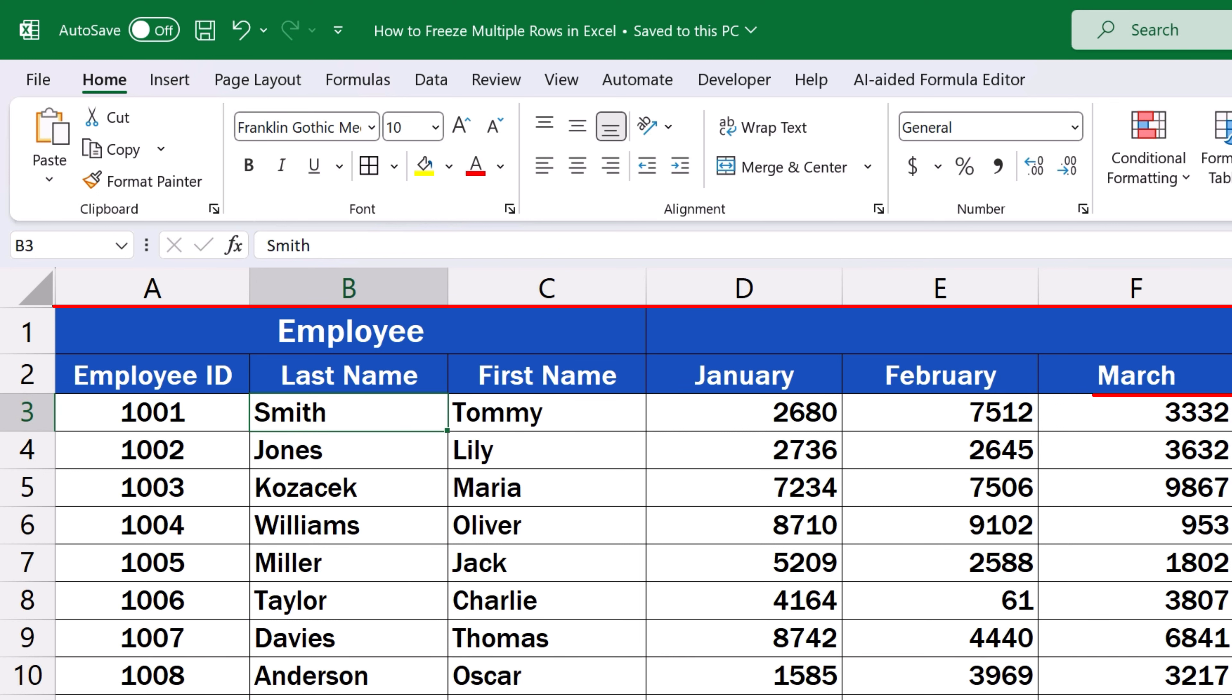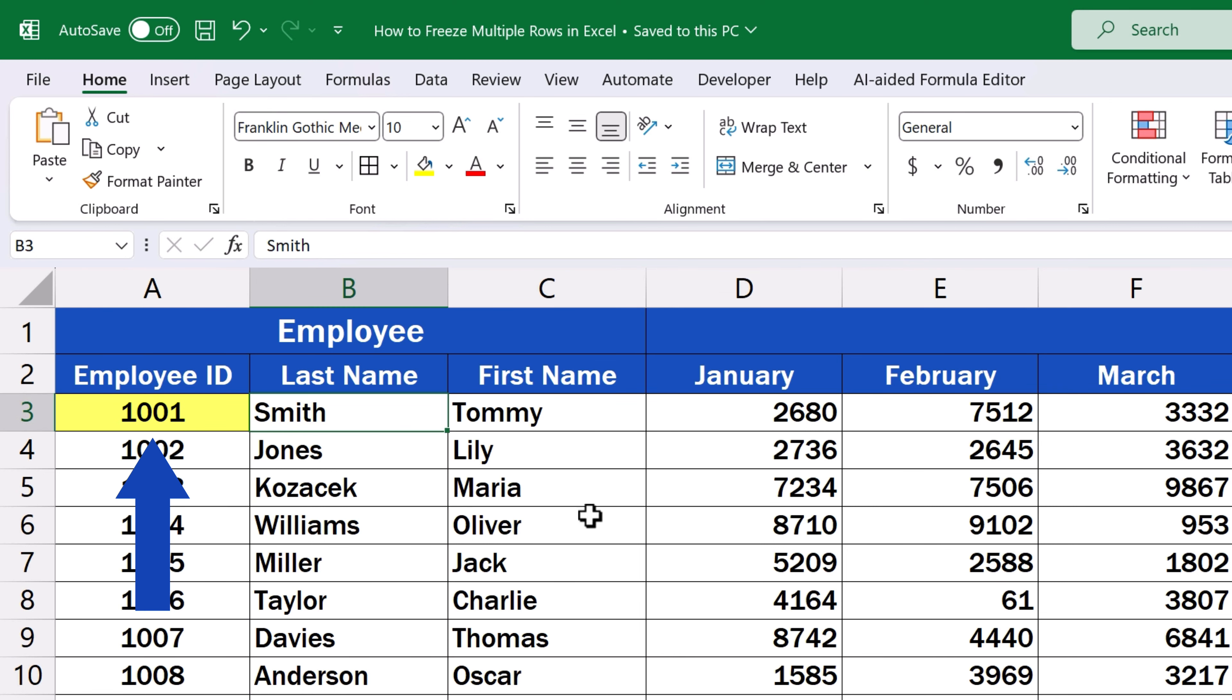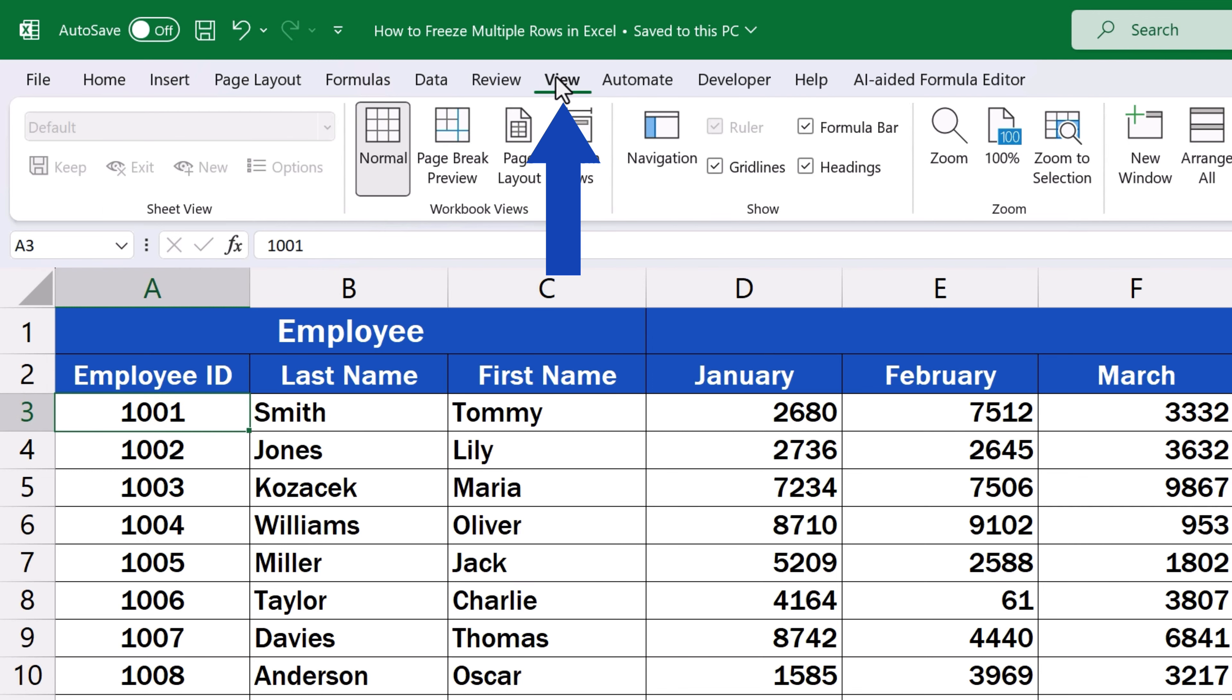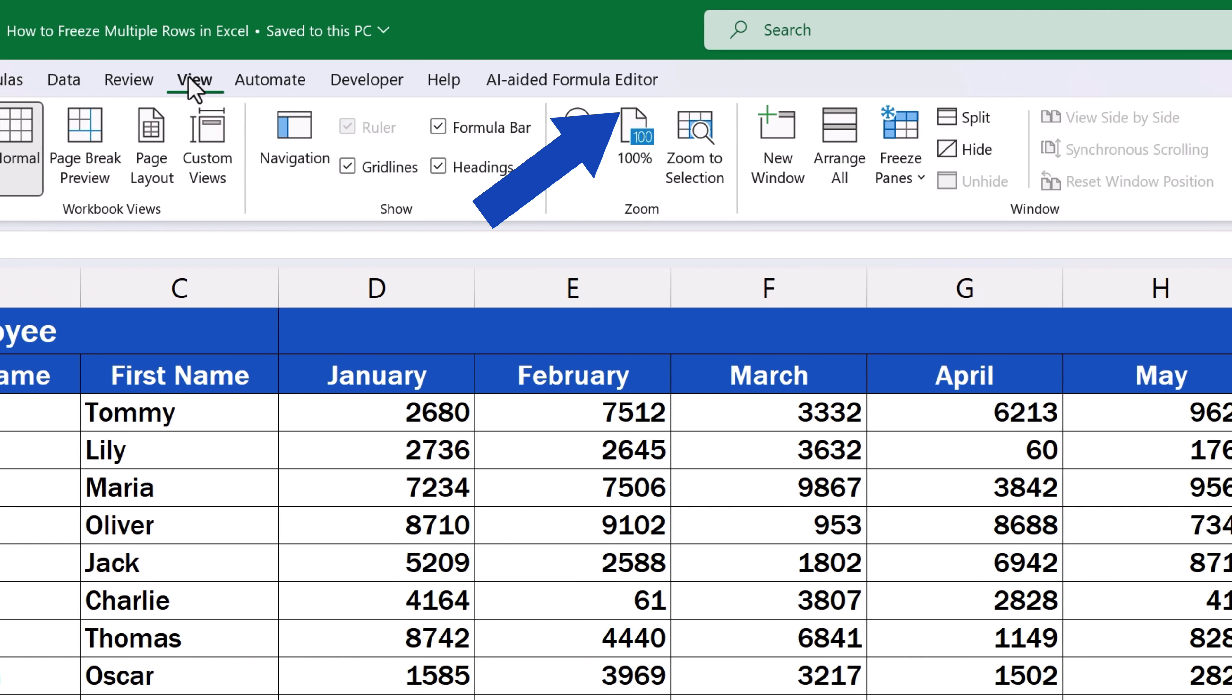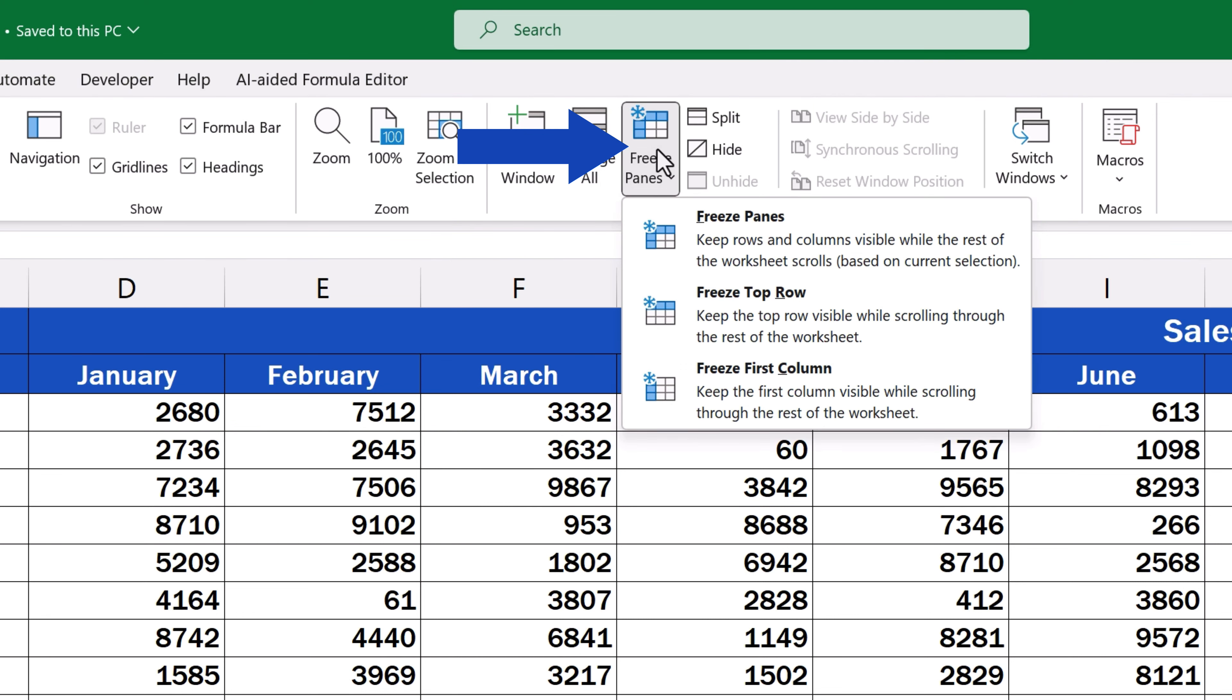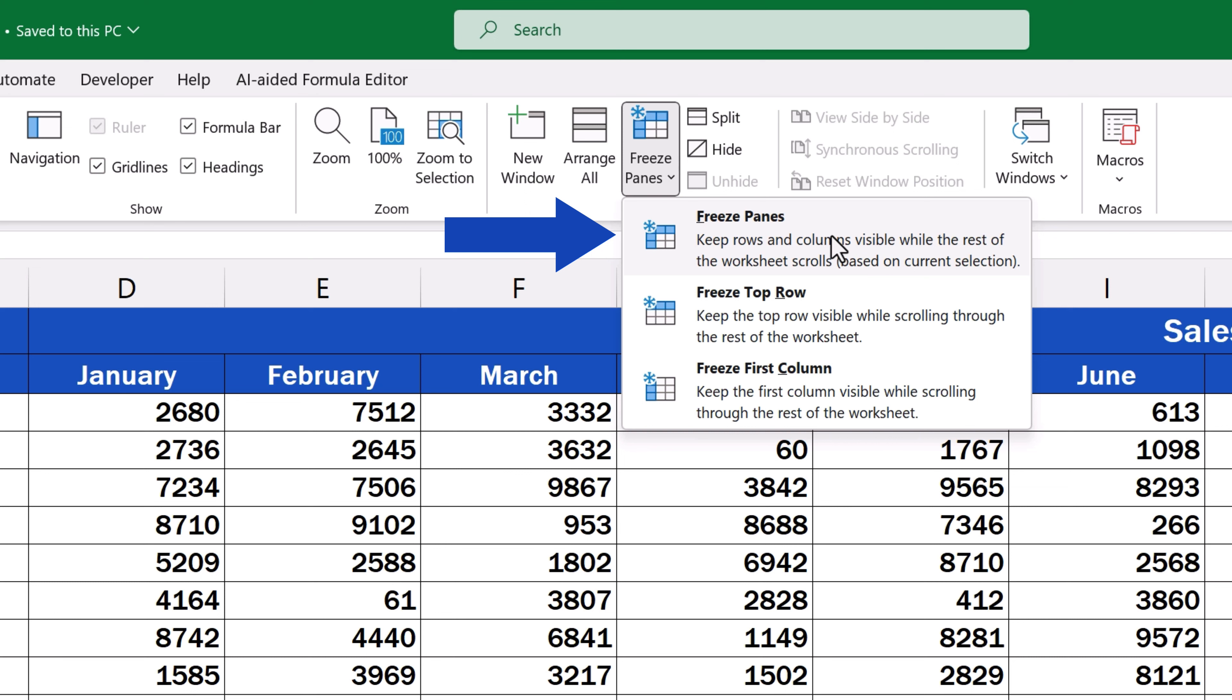But now we want to freeze just the first two rows, so we click on A3. Once this is done, click on the View tab, then find Freeze Panes and click on it. Since we've defined the section to freeze, we click on the option Freeze Panes, which freezes exactly the defined part of the data table, our current selection. If you need to freeze just the top row or the first column, you can find the options right below this one.